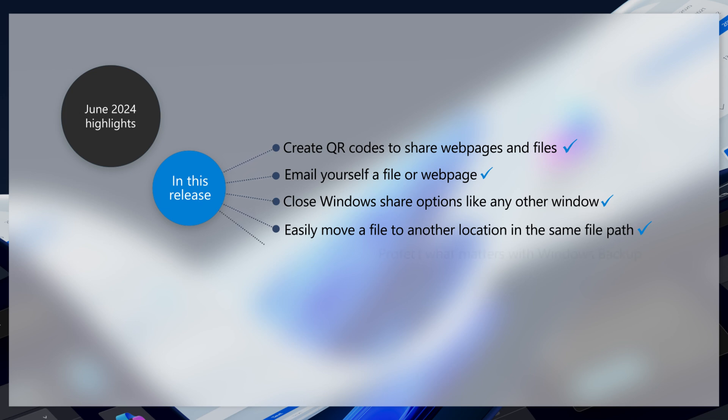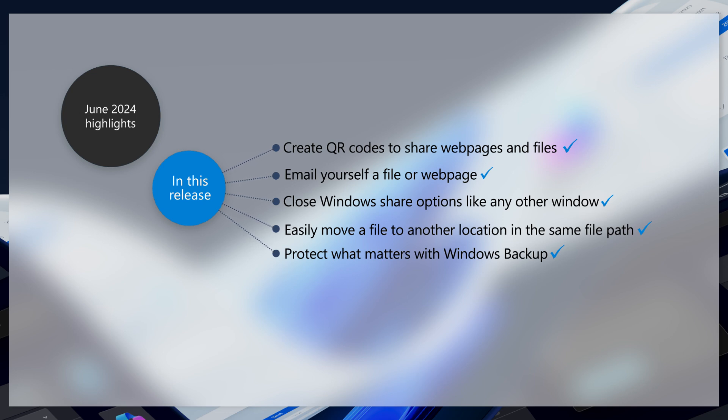Starting with this update, you can sign in to your Microsoft account and use the Windows Backup app to back up things like files, themes, settings, installed apps, and Wi-Fi information.